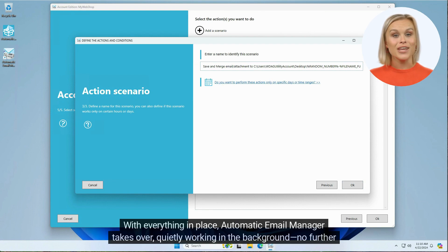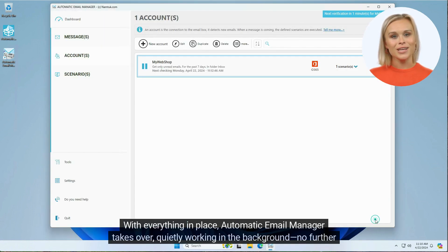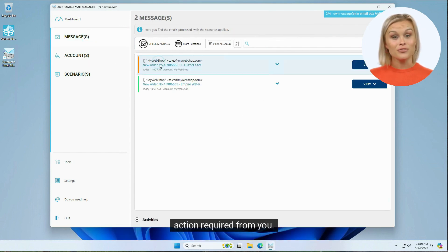With everything in place, Automatic Email Manager takes over, quietly working in the background — no further action required from you.